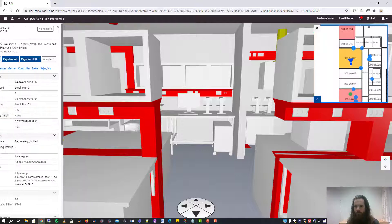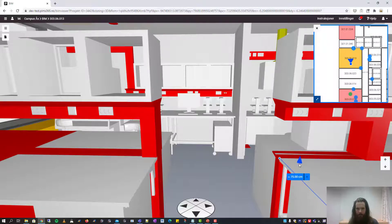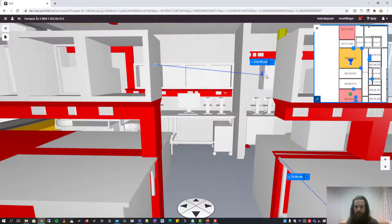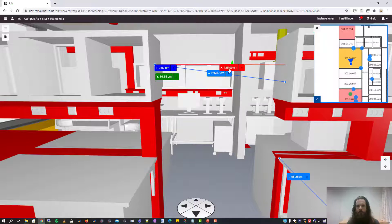We have a measurement tool which will help you measure objects in BIM. We can see that this desk is 75 cm deep. If you want to measure the distance between two objects, you can click on one object and the other one. It can be tricky to find the right axis, so if you click on the measurement it will give you the measurement in all three axes. In this context it's the x-axis that we are looking for.